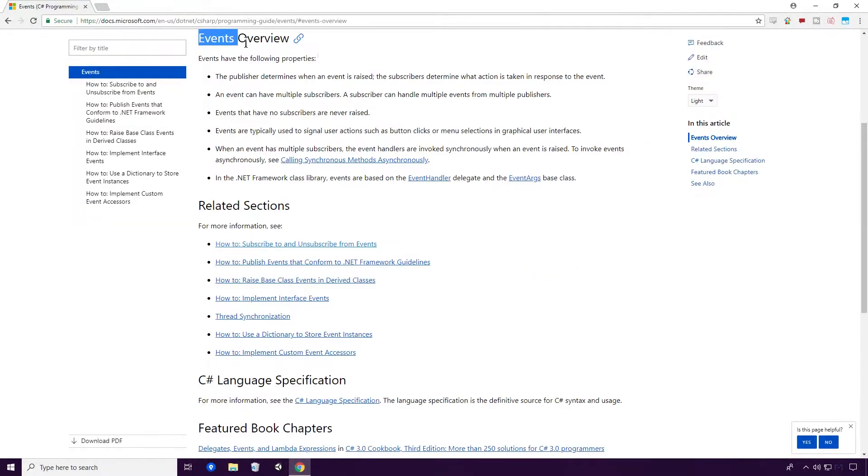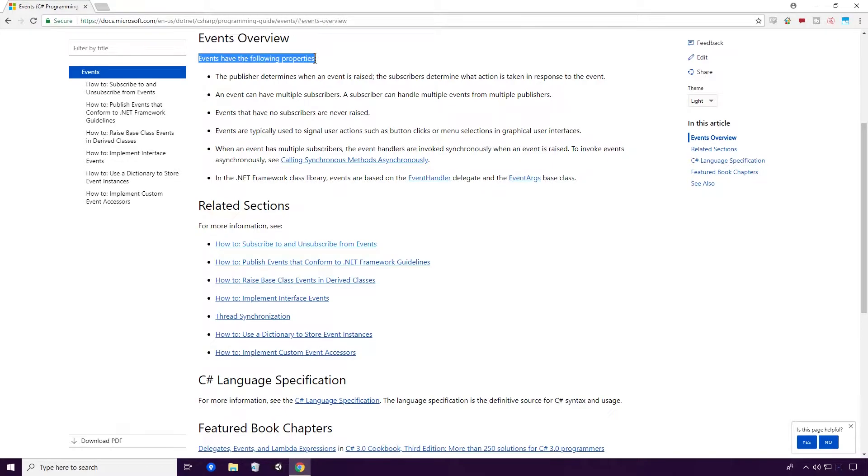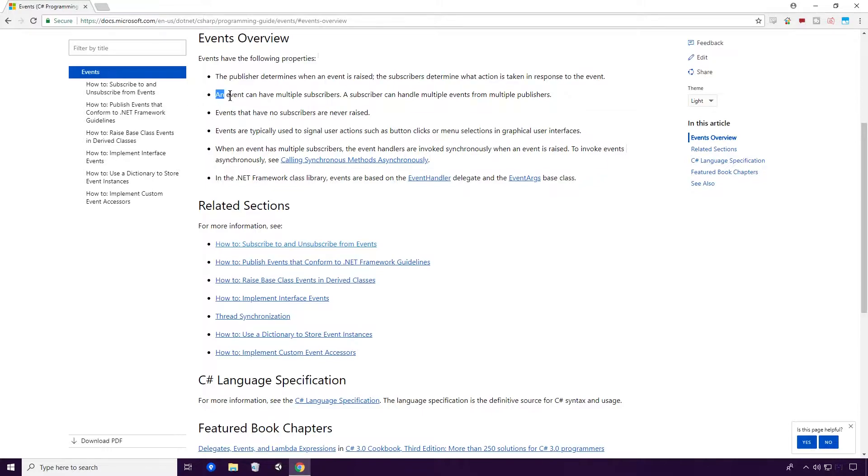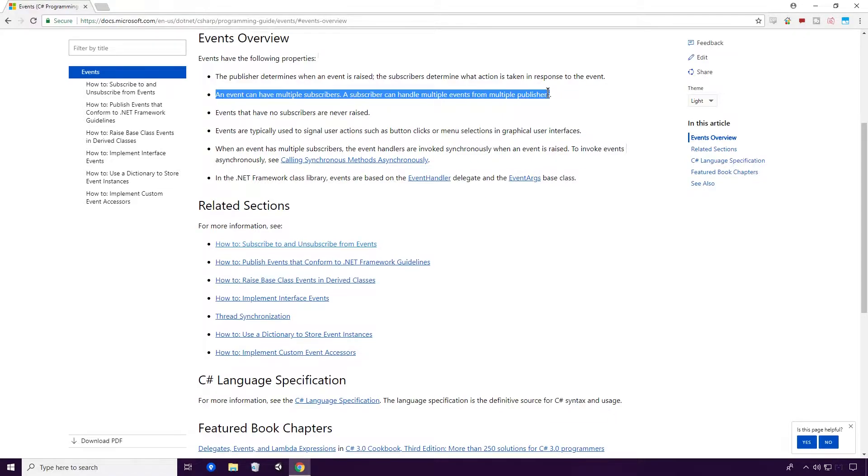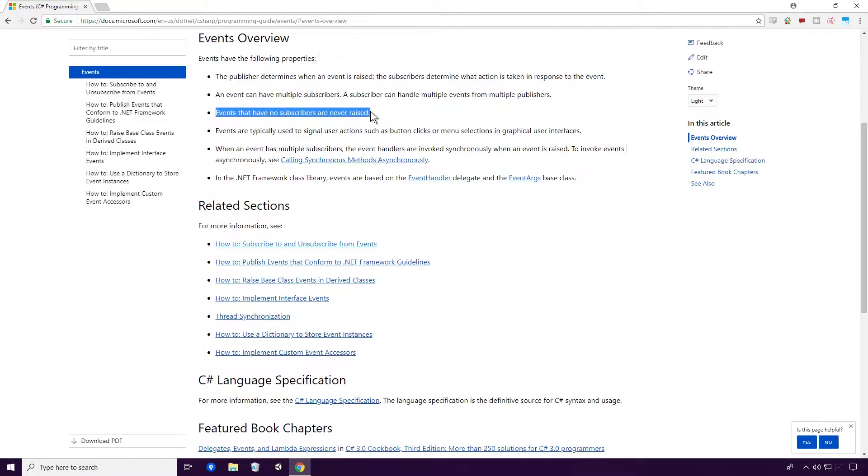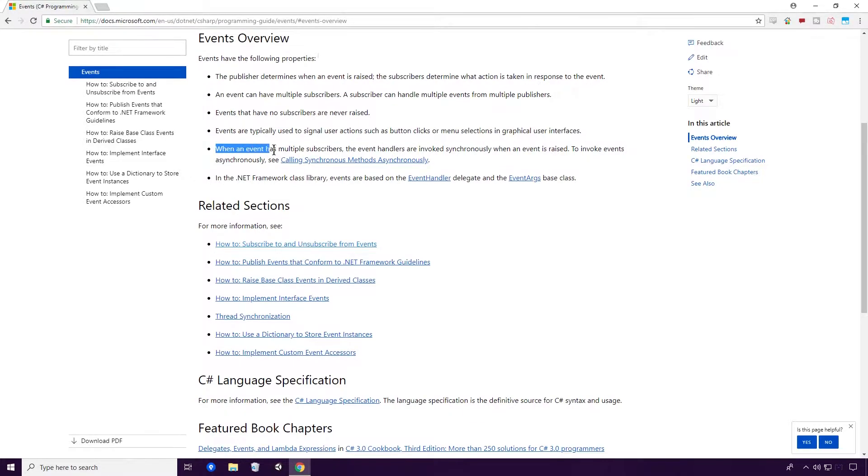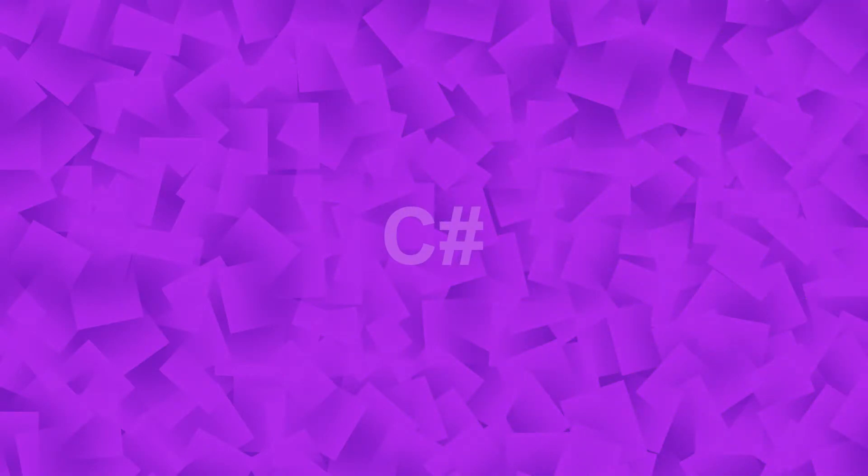Events Overview: Events have the following properties. The publisher determines when an event is raised. The subscribers determine what action is taken in response to the event. An event can have multiple subscribers. A subscriber can handle multiple events from multiple publishers. Events that have no subscribers are never raised. Events are typically used to signal user actions such as button clicks or menu selections and graphical user interfaces. When an event has multiple subscribers, the event handlers are invoked synchronously when an event is raised. So the differences between events and delegates, Ace, is certainly not clear from what the docs say.